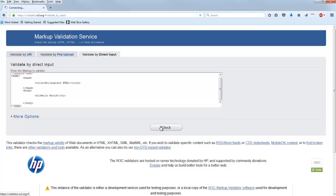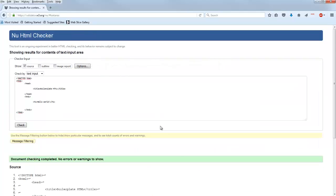So I'm going to press check, and hopefully you get something like that, a little green thing down there. No errors, no warnings. Because that means that what I've done is syntactically correct.